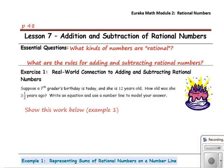Our essential questions: What kinds of numbers are rational? And what are the rules for adding and subtracting rational numbers?